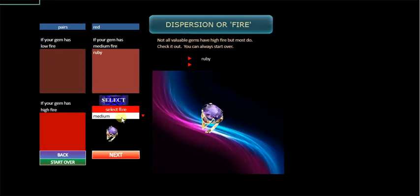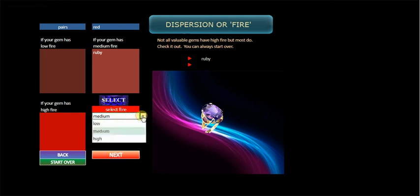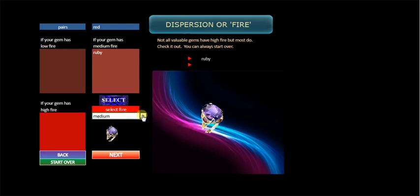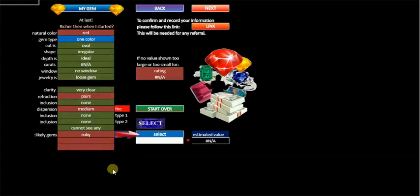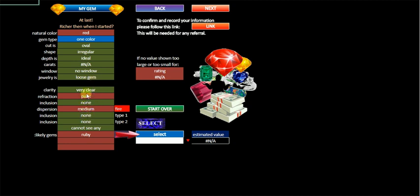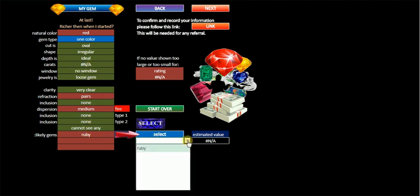It has pairs and reasonable dispersion. There we are. The ruby. Medium dispersion. Rather than low or mere. If it's low it's not a ruby. If it's medium it is. So we have red, one colour, oval, irregular, ideal, no window, loose gem, very clear pairs. So we'll find out what the carat size is after we select it.